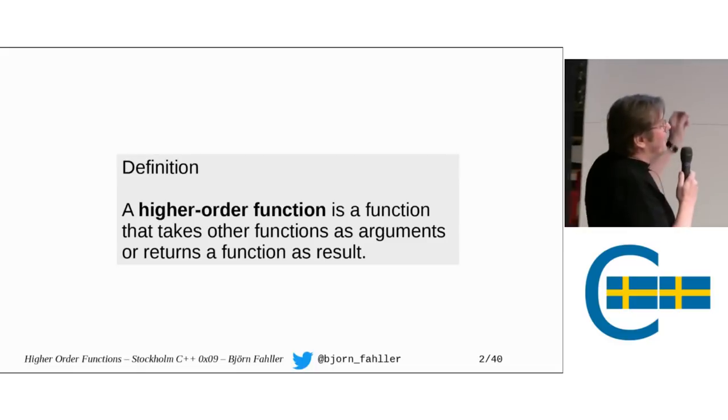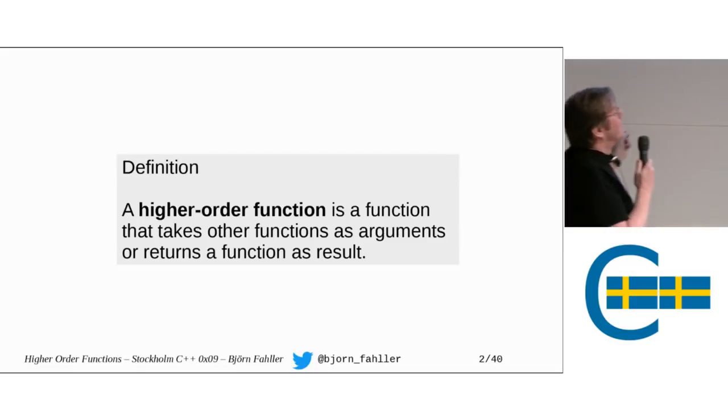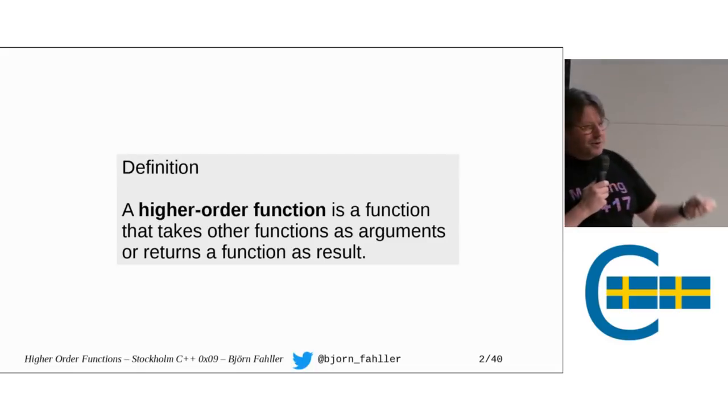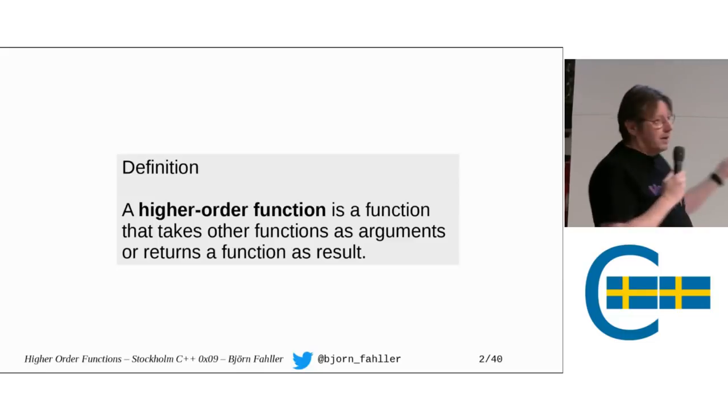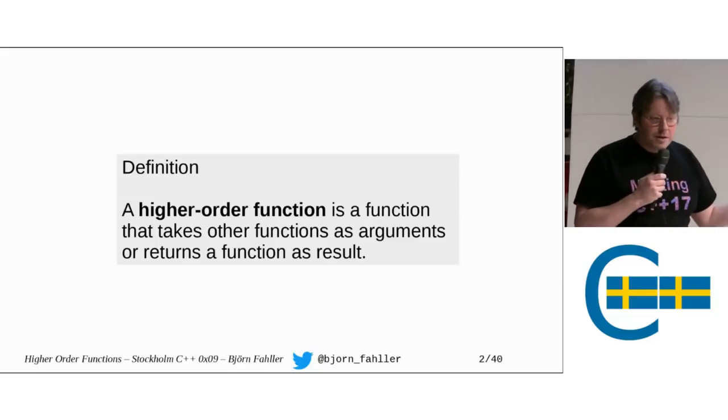A higher-order function is a function that takes other functions as arguments or returns functions as a result.